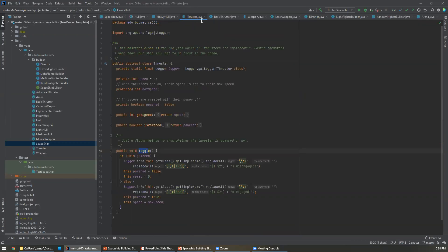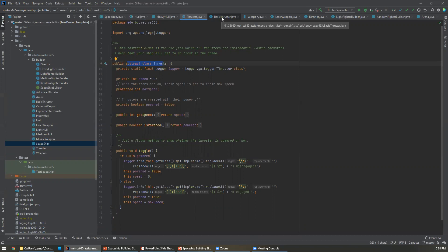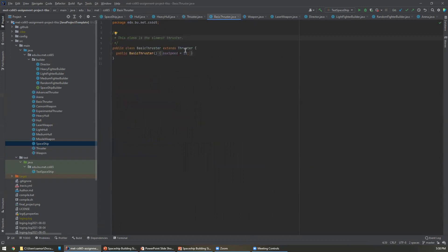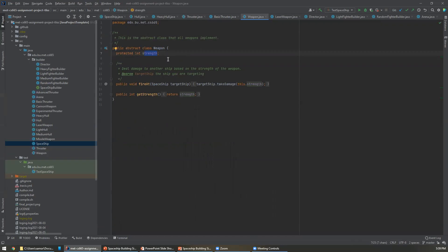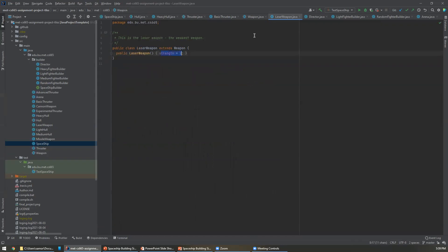For thrusters, same thing — we have an abstract class thruster that has a speed, a max speed, and we can toggle its power on and off. And we extend that to a basic thruster, which is a certain max speed, same for the other types of thrusters. And then same thing for a weapon — weapons have strengths and the ability to fire at other ships. And for the laser weapon, we just set its strength. So that's how I designed this to take advantage of the bridge pattern.